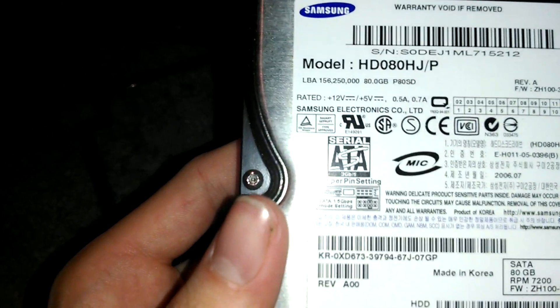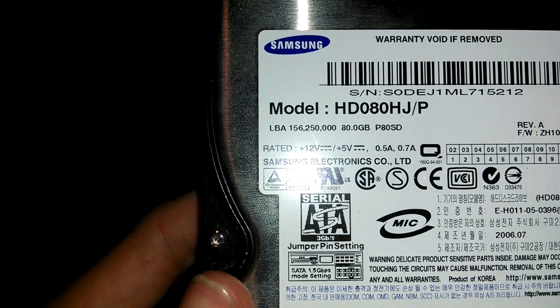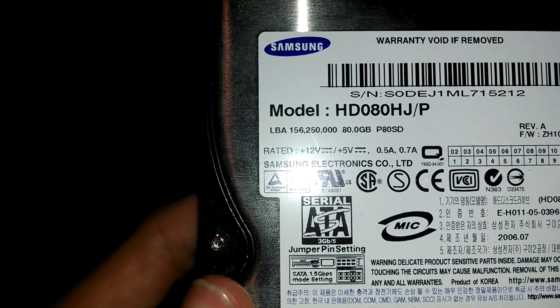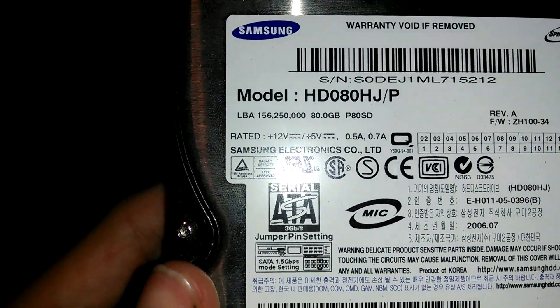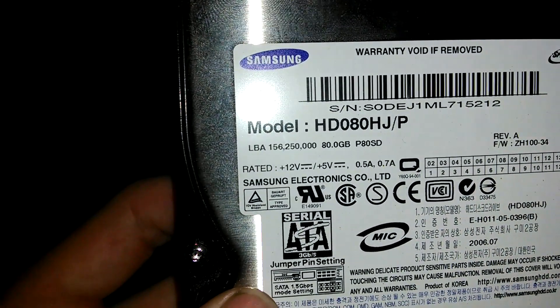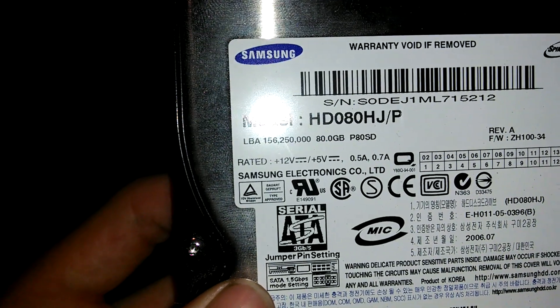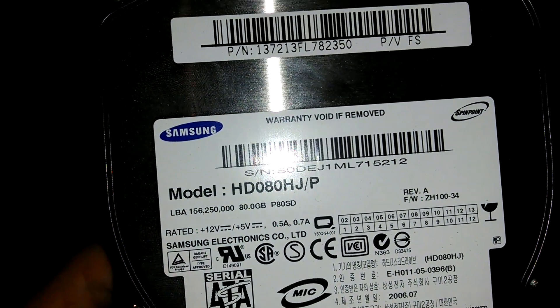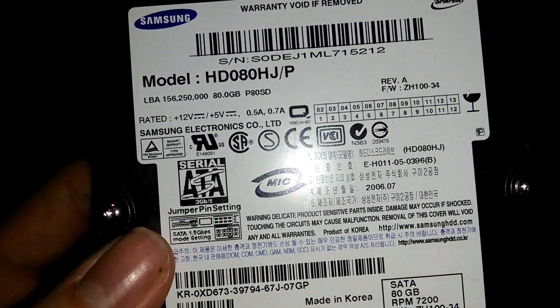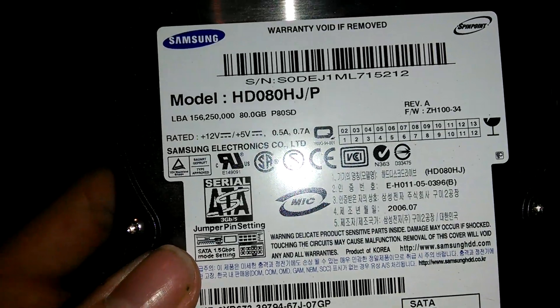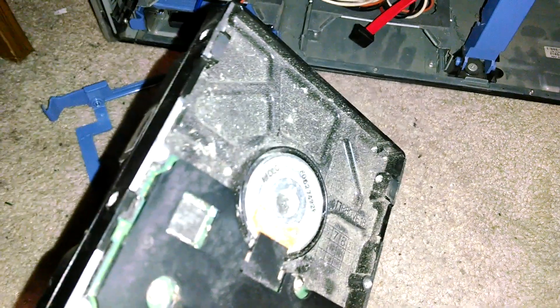There's the drive, a dust-covered Samsung drive. How big is it? Was I right, was it 120 gig? No, it's actually an 80 gig drive, even smaller than I thought. So we're going from an 80 gig drive to a 120 gig drive. Both are 7200 RPM so they should be comparable in performance.